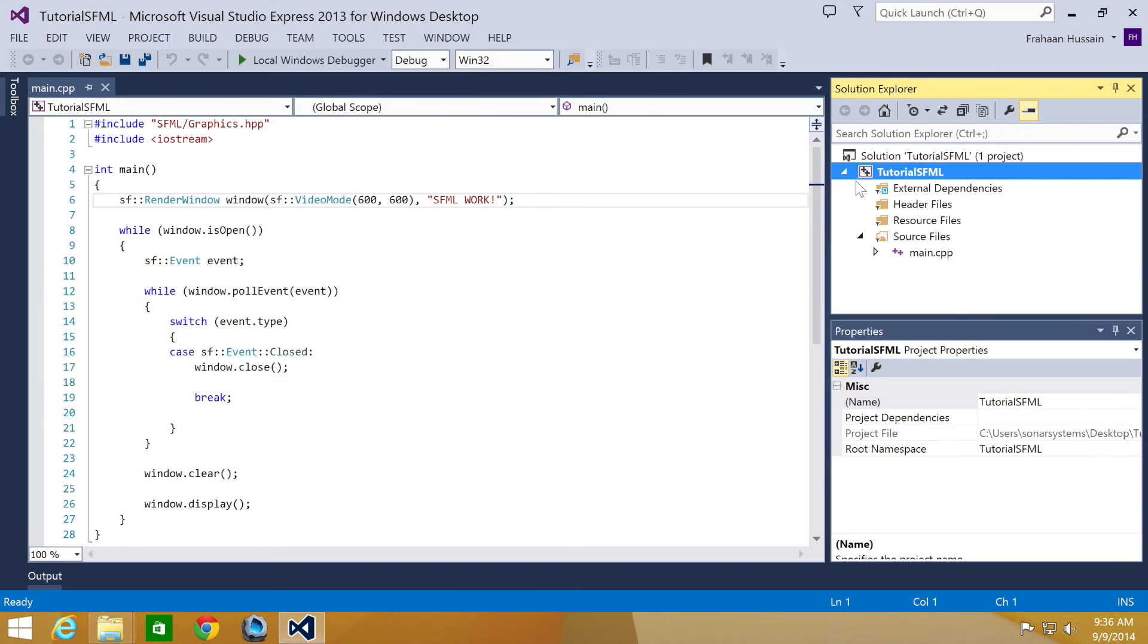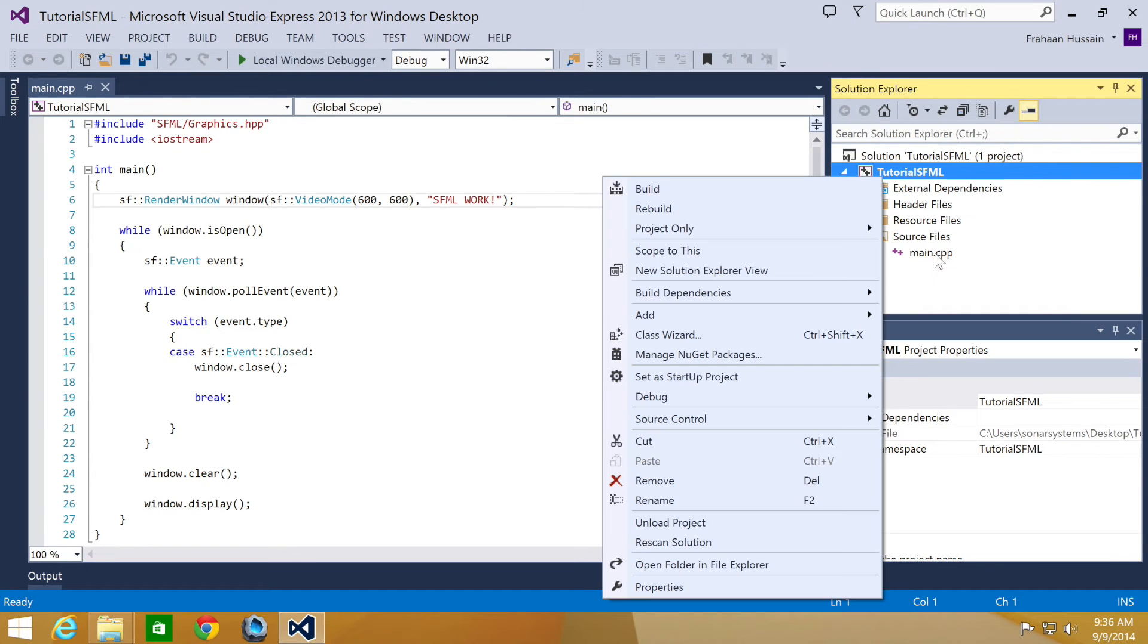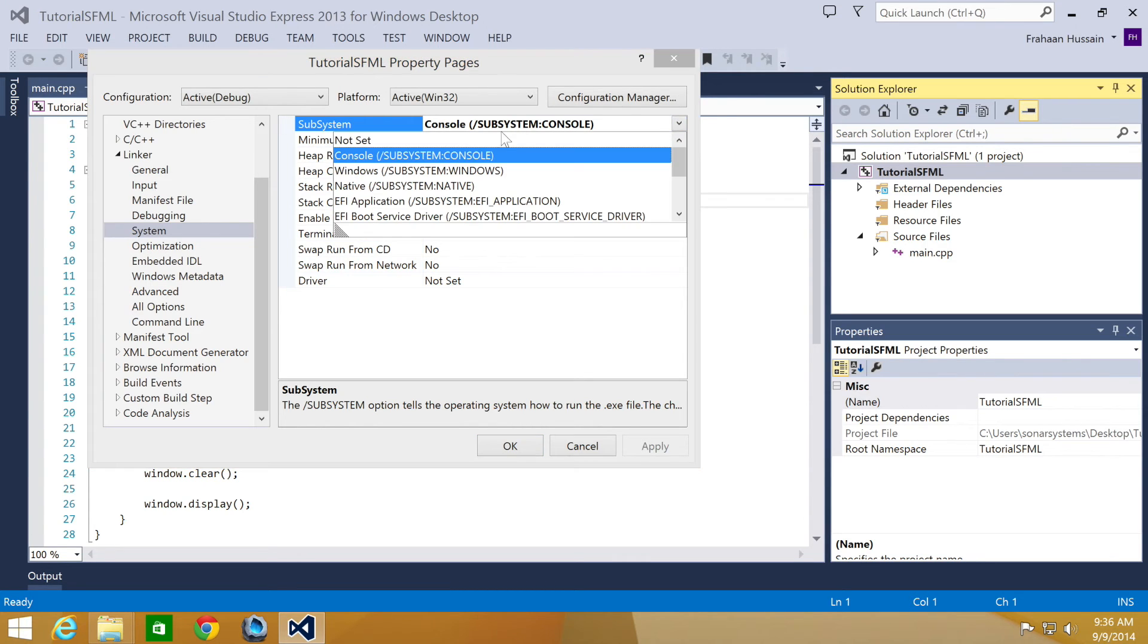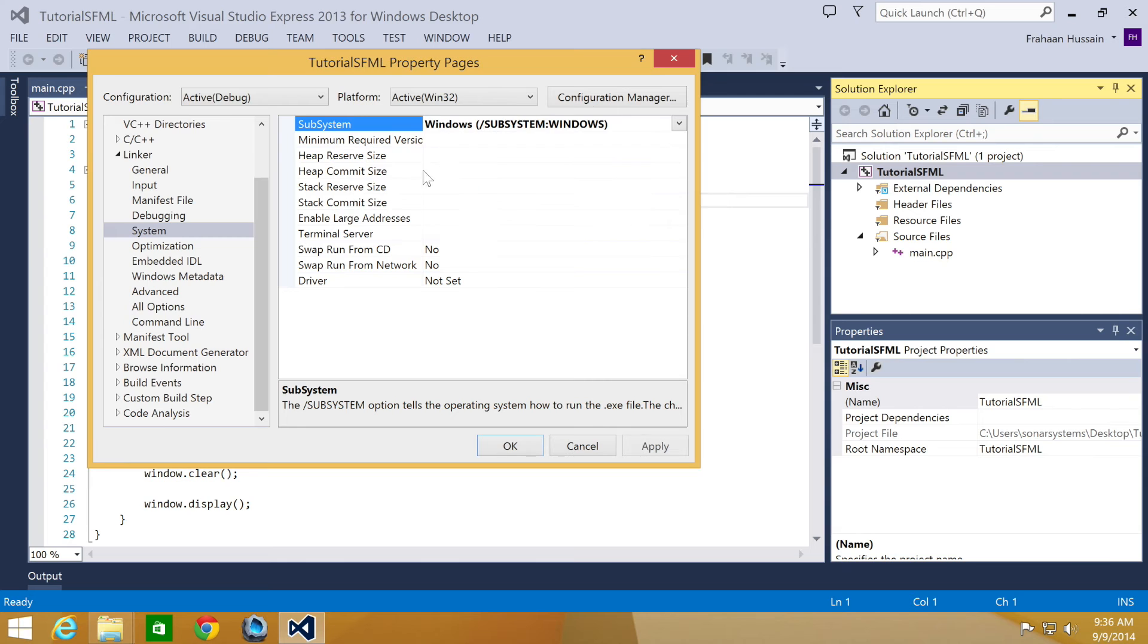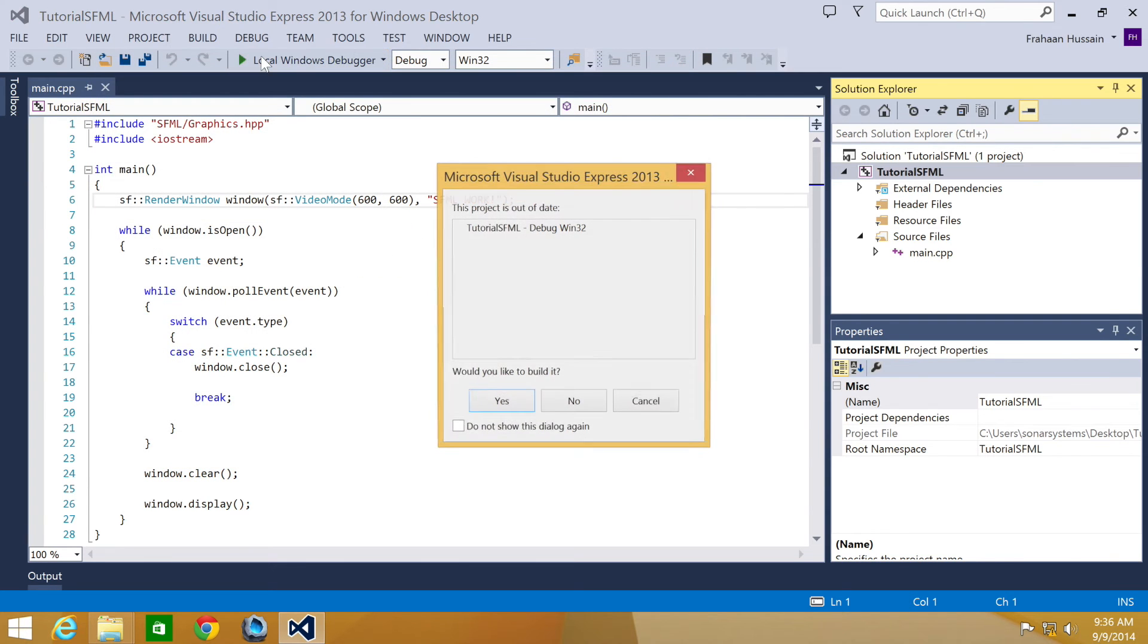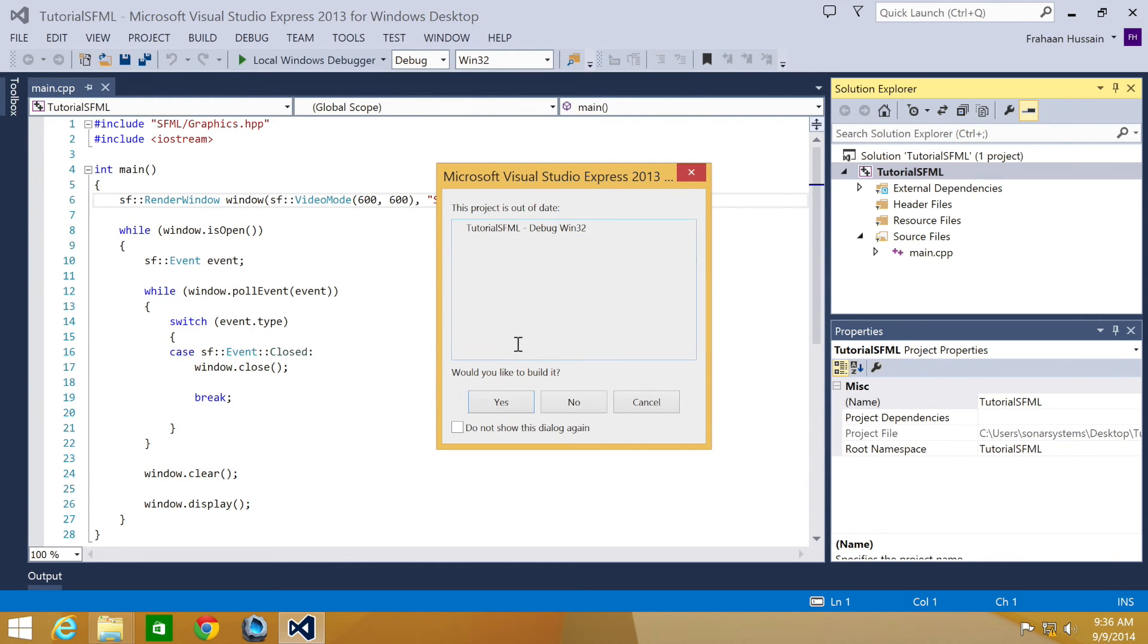So open up properties again. You want to go to linker system, and then in the subsystem, you want to change it to windows. Click OK. Now run our application.